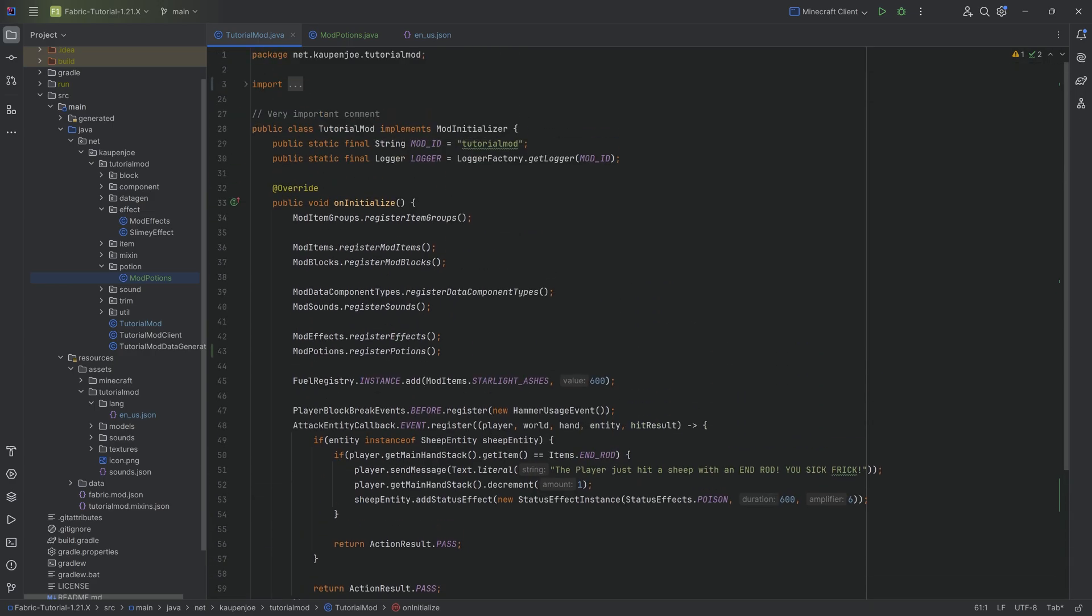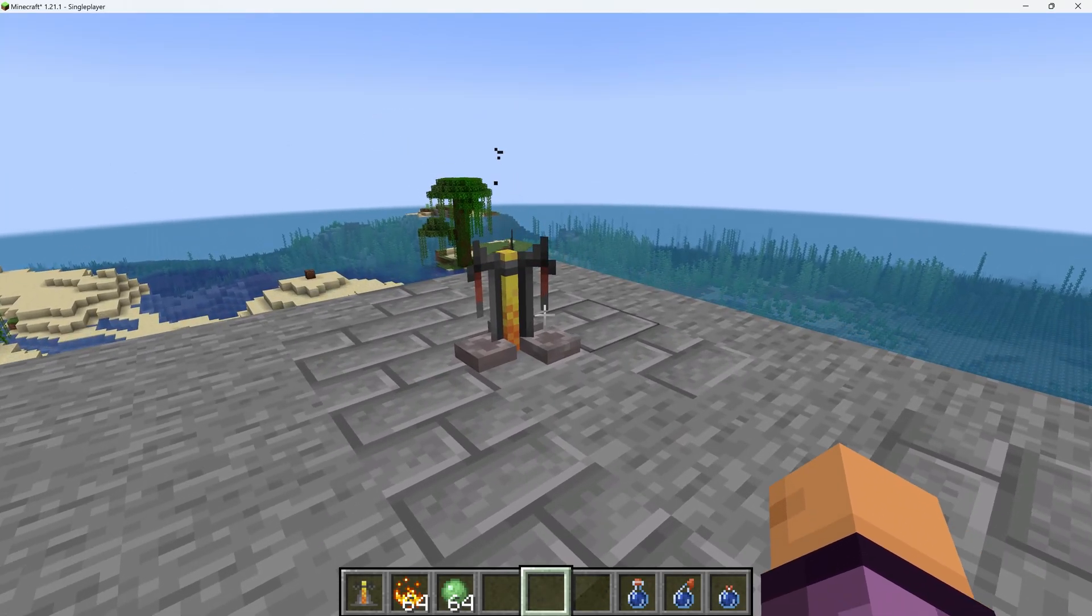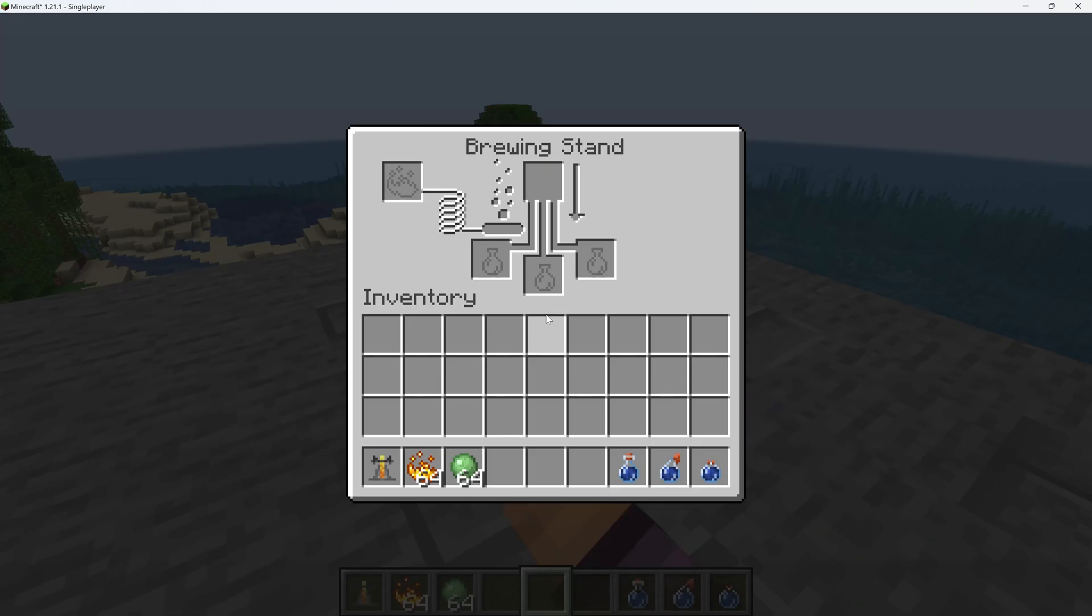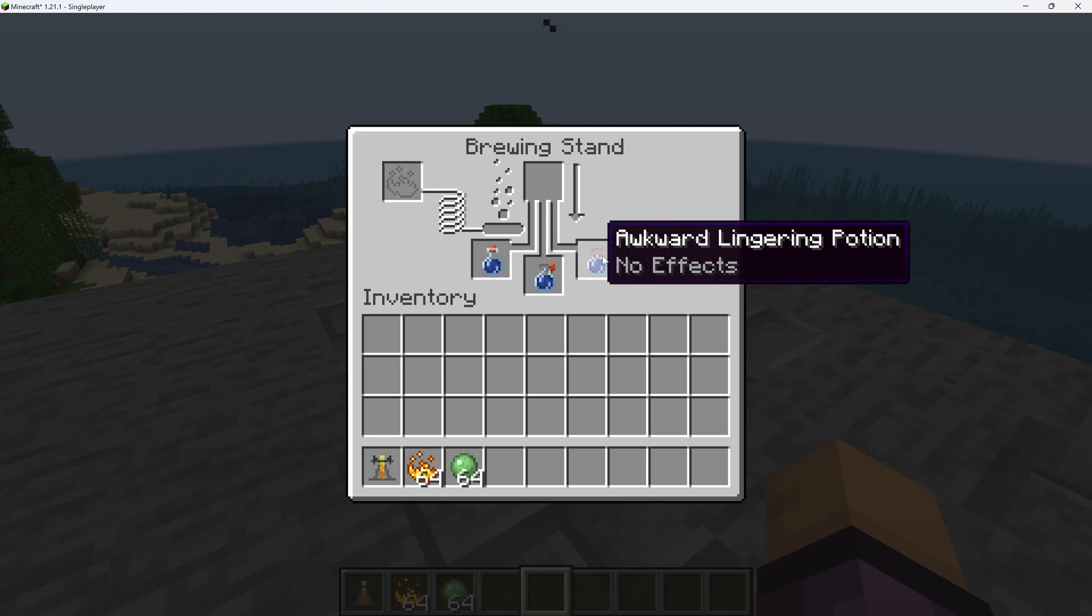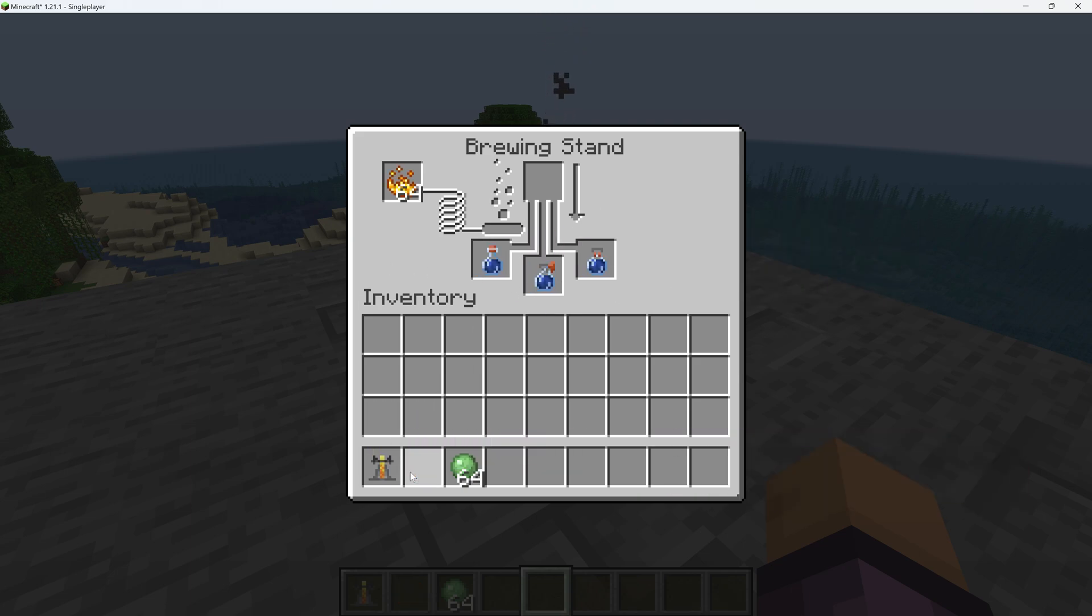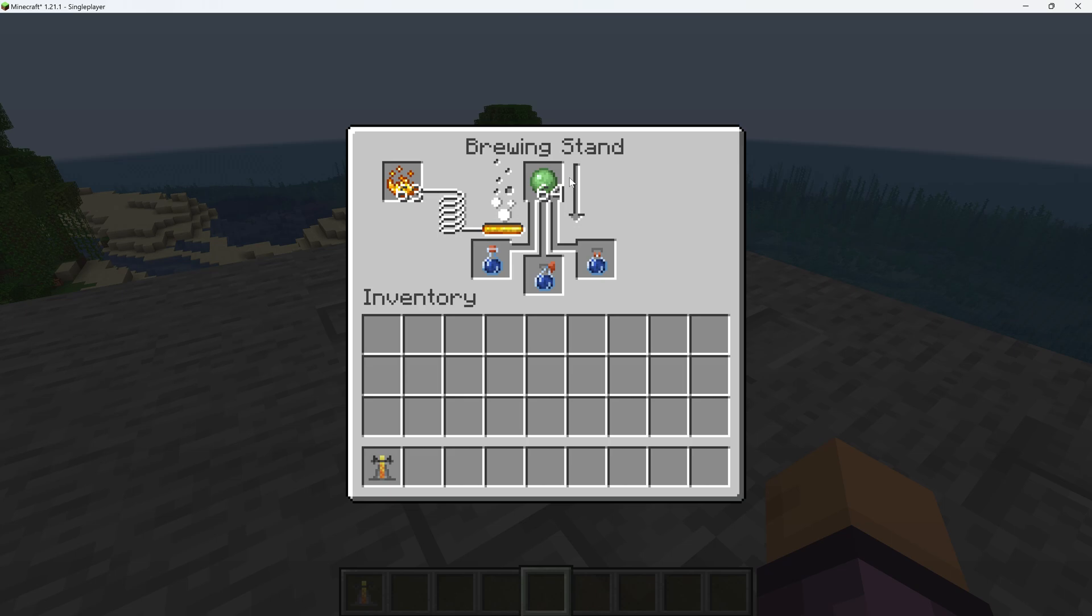So let's turn over the game and see if it works. All right, we're back in Minecraft and let's take a look over here. I'm going to put some awkward potions in here, blaze powder in. And once I have my slime ball, I can put it in here. And you can see it starts to brew.